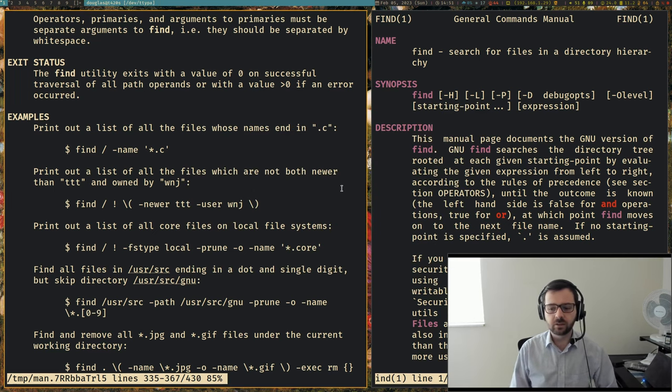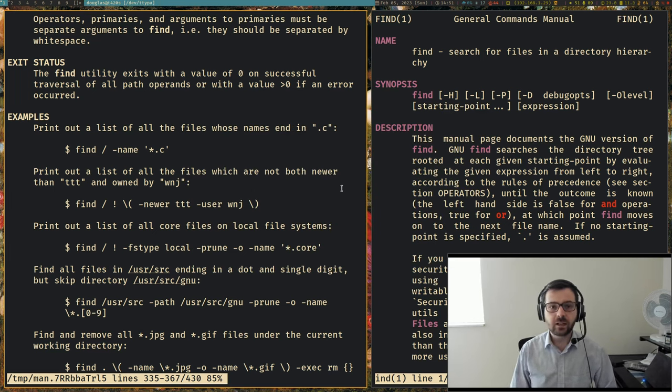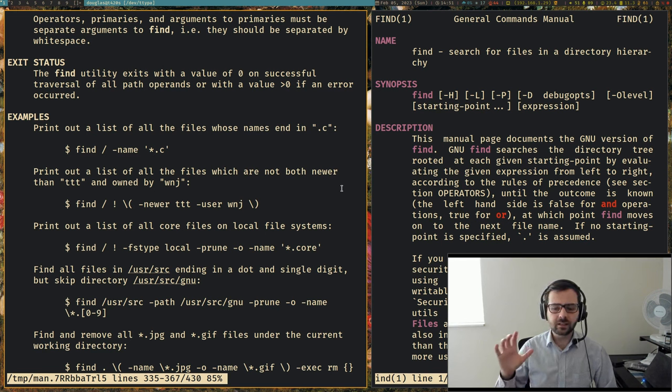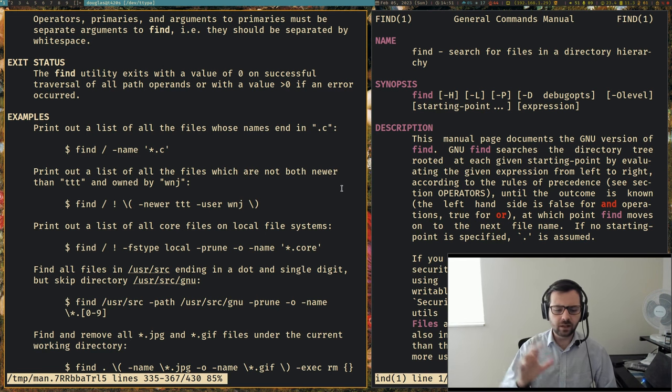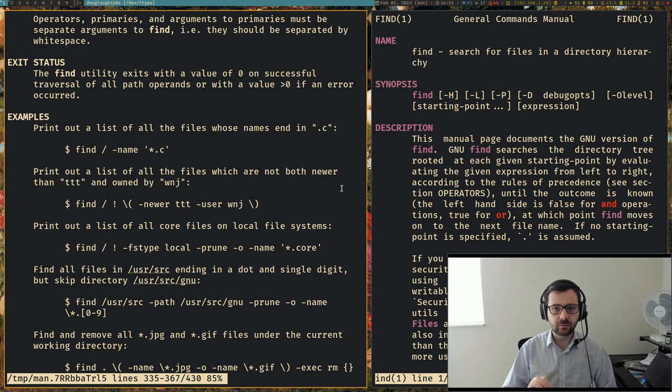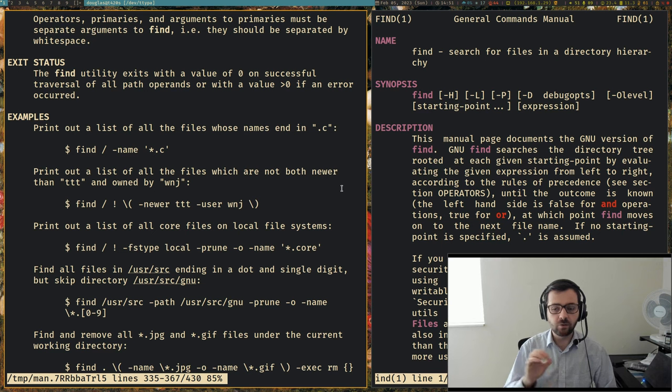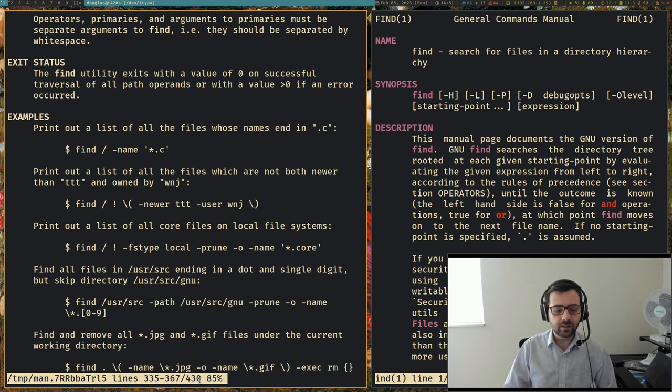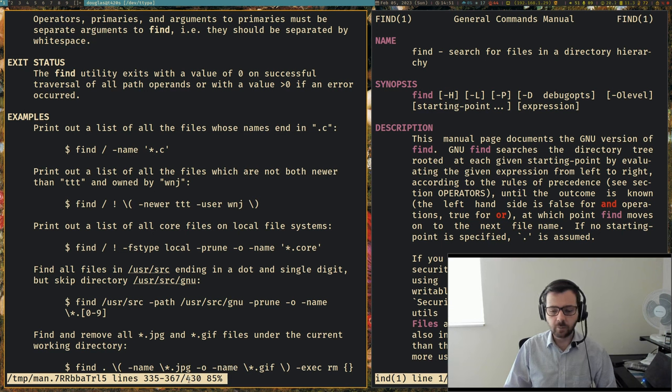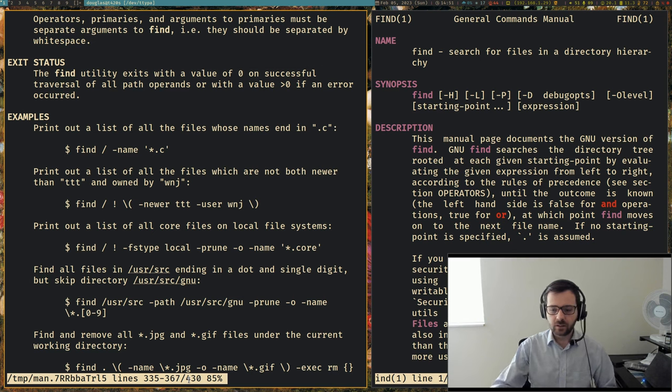All right. That was certainly easy. And I should also point out, and this isn't necessarily a testament to the manual so much as it is a testament to the core utilities on the system. But notice that the manual is 430 lines long on the OpenBSD side of things. Now let's switch on over to Linux.